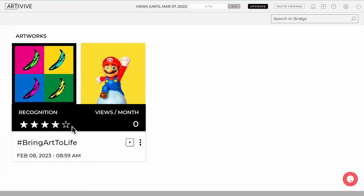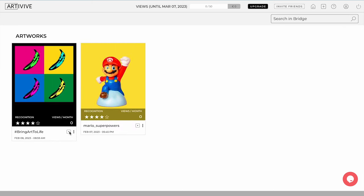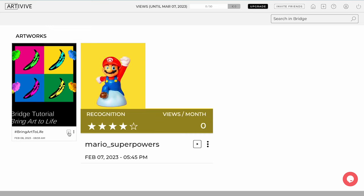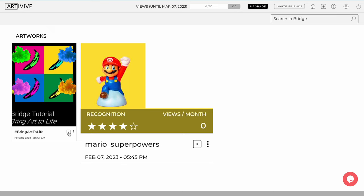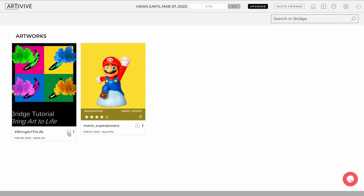Again, like in the basic mode, the recognition stars will grade how clearly the Art of Vive app can recognize the artwork, affecting the AR activation. The views count will show how many times your artwork has been scanned with the Art of Vive app each month.